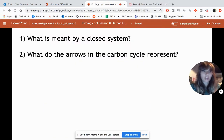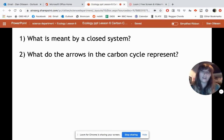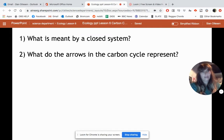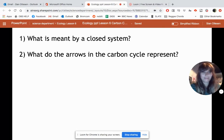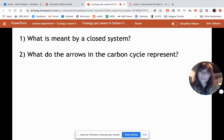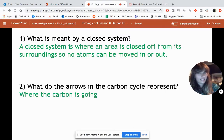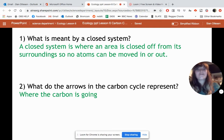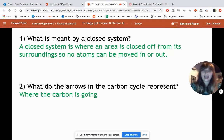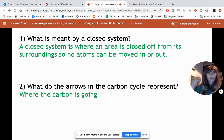Let's pause and answer a couple of questions. What did I mean by a closed system — remember, the Earth is a closed system. And what do the arrows of the carbon cycle represent? The closed system means somewhere closed off from the surroundings so no atoms can be moved in or out. And the arrows of the carbon cycle represent where the carbon is going.